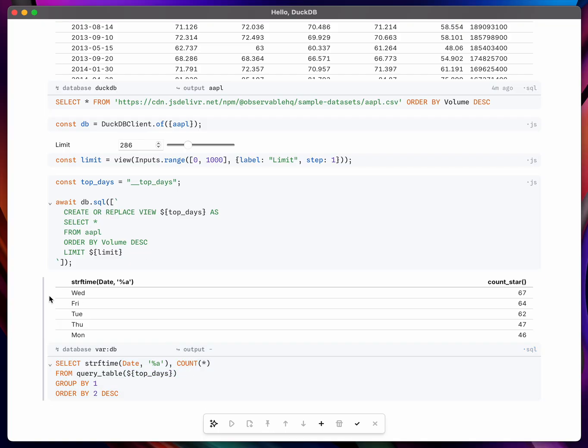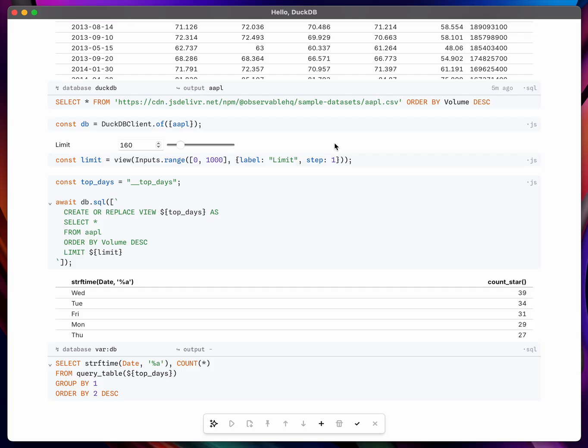So it's kind of an interesting technique because it lets you define all of your data transforms in SQL but you still get all of the benefits of reactivity. So a lot of power there, pretty exciting.